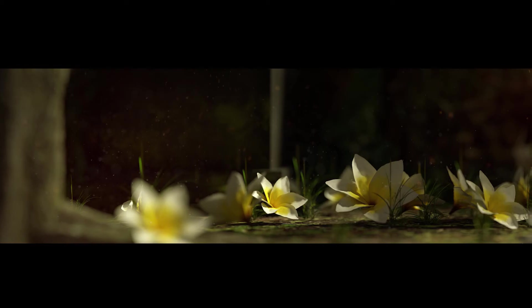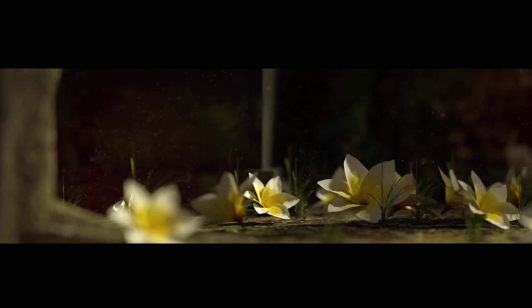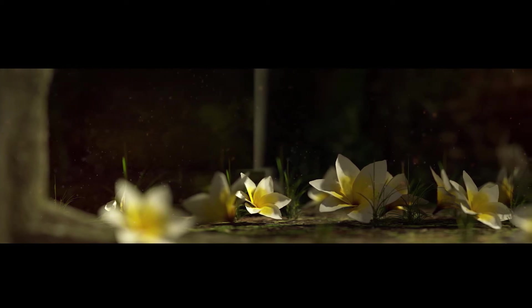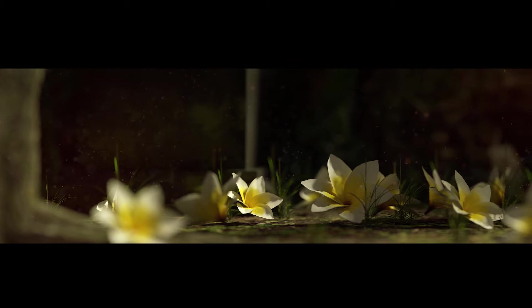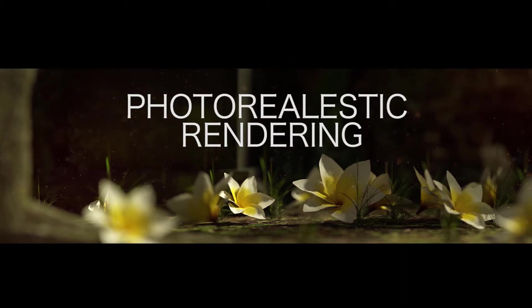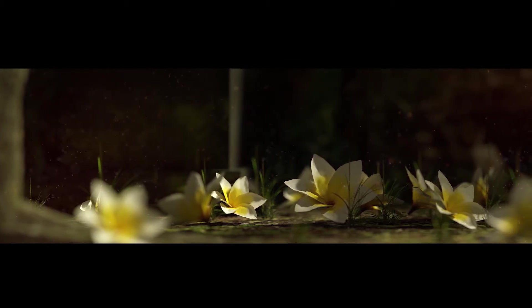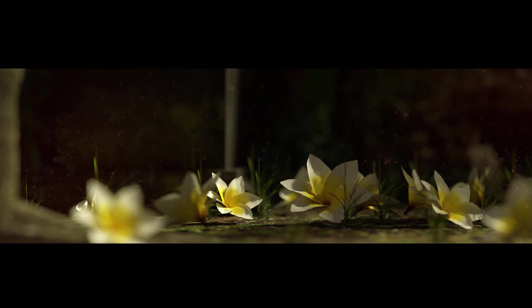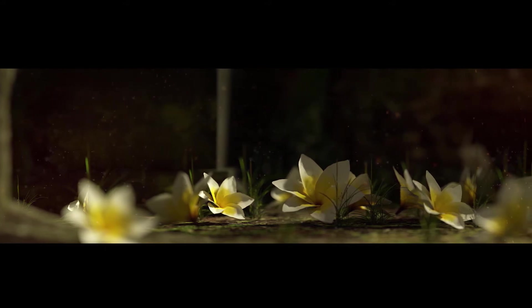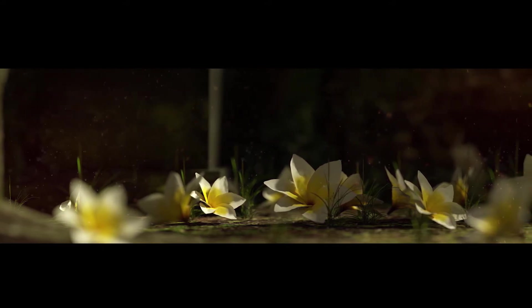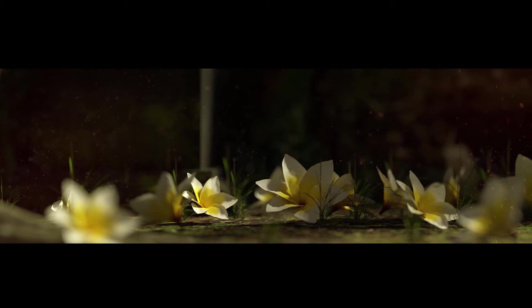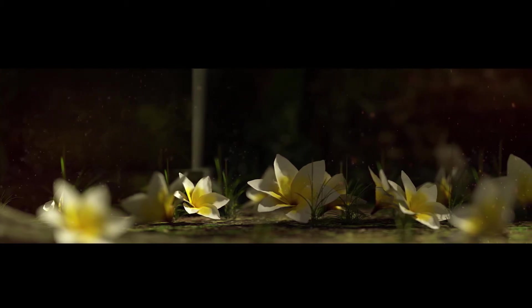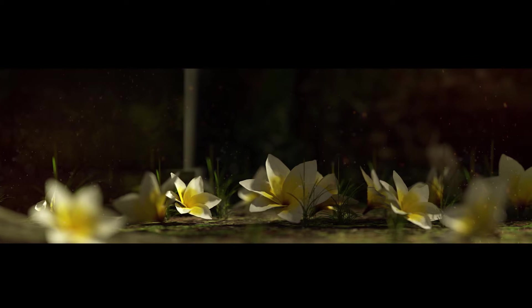Hi friends, welcome back to a new tutorial series. In this tutorial series, I'm going to discuss how to do photo-realistic rendering using Blender. We've all heard about photo-realistic rendering - the rendered output should look like a photo taken by a camera.